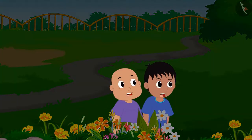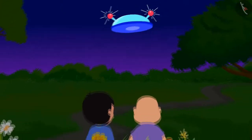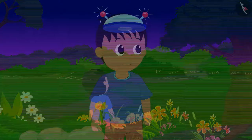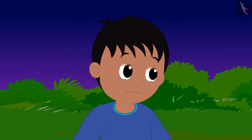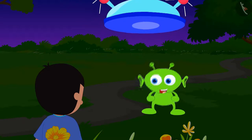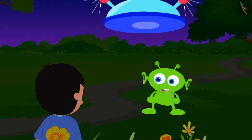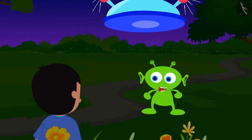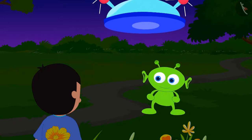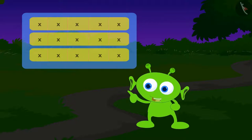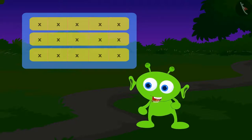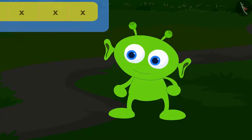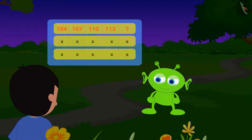Hey, how did it suddenly become dark? Babloo is being pulled into a flying saucer! Raju is shocked and unable to do anything. The alien says: 'Your friend is in my possession. If you want to save your friend, you must complete three codes I give you. If you cannot, I will take your friend away from Earth forever.' The alien then gives Raju the first code.